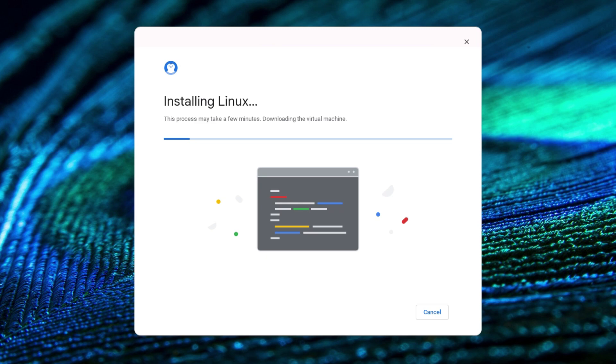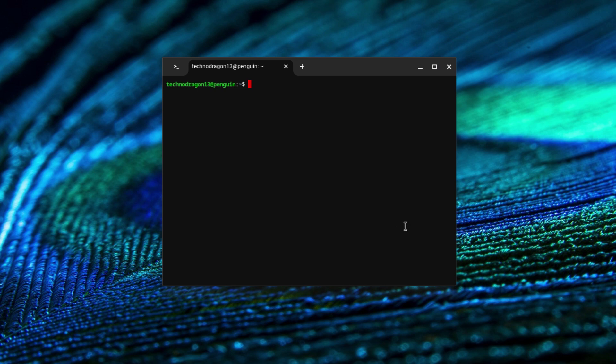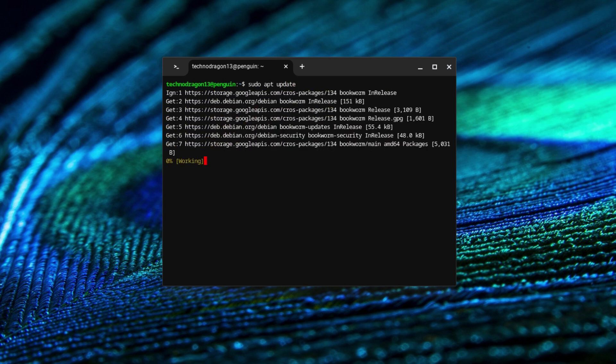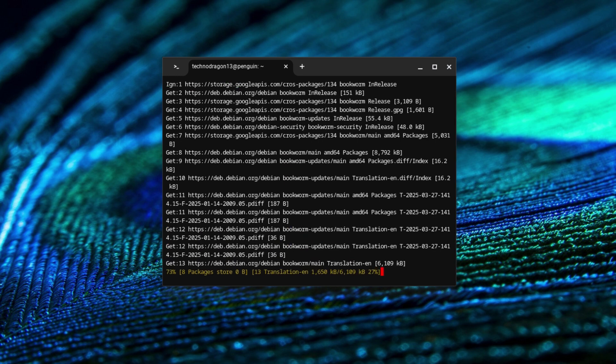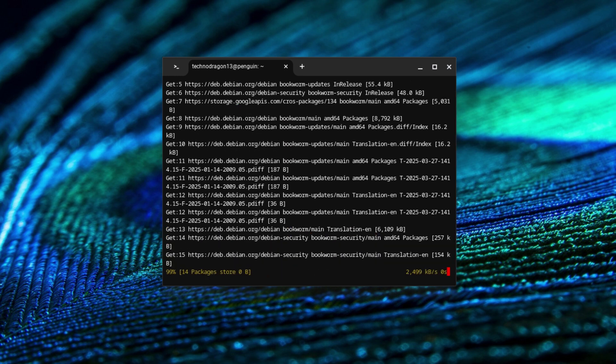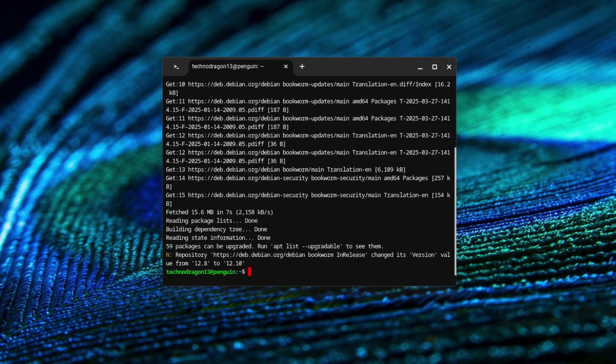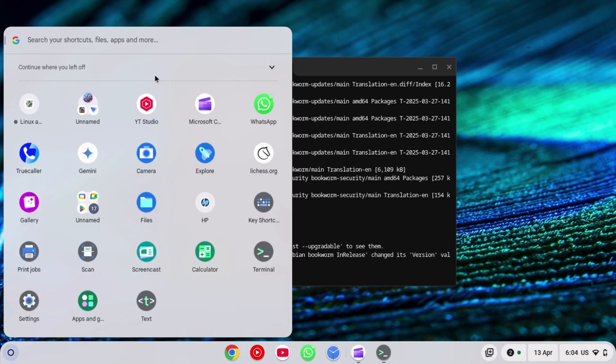Now wait for some time until Linux installs. After you install Linux, a terminal like this will pop up. Now here you need to type sudo apt update and click enter. Wait for some time until the container updates. Now it's being updated. It has got updated.